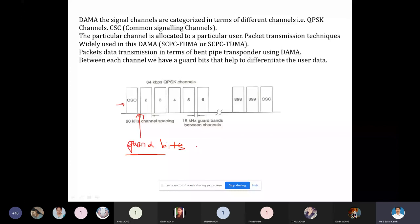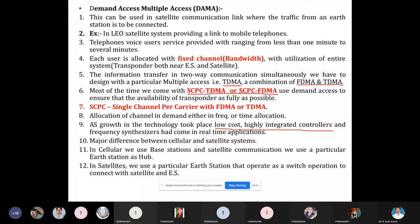This is how DAMA uses multiple access in terms of SCPC with TDMA or FDMA technique. This is your demand assigned multiple access.